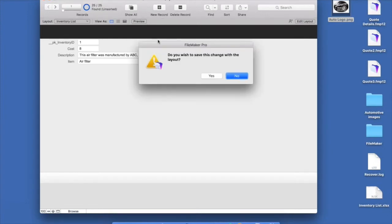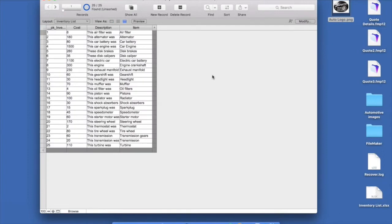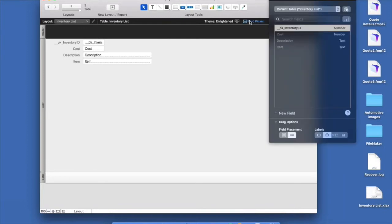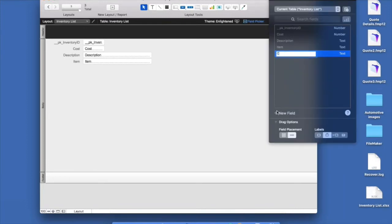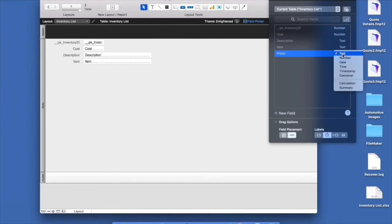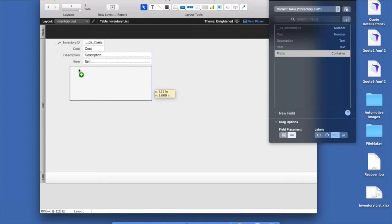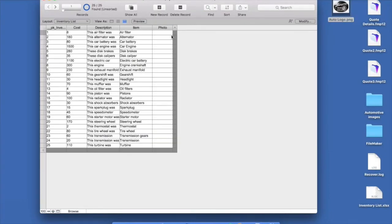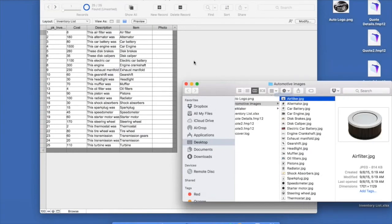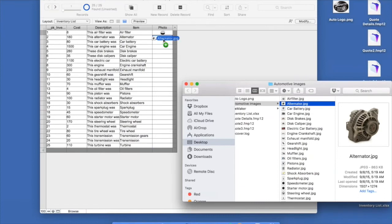I'll view the records in what FileMaker calls Table View — a spreadsheet-like view. I also have images I'd love to appear in every inventory record, so I need to add a container field. Back in Layout Mode, using the Field Picker, I'll create a new field called Photo and change the field type to Container. A container field stores pretty much any media file — sound files, movie files, document files, PDF files. Then I can drag and drop images right into the appropriate records in the portal. There's also a way to import a folder of images directly into FileMaker if you're working with hundreds or thousands of records.